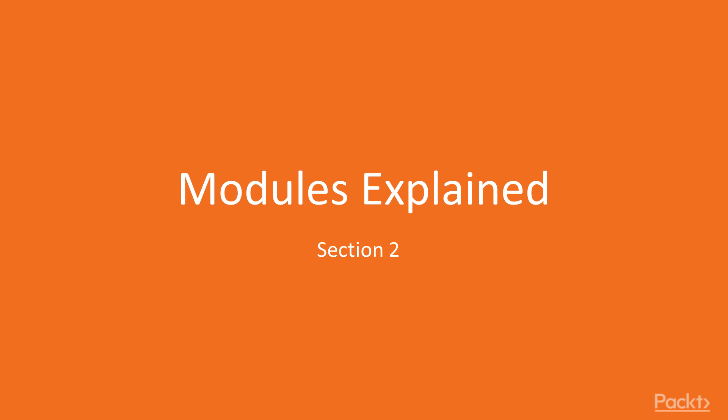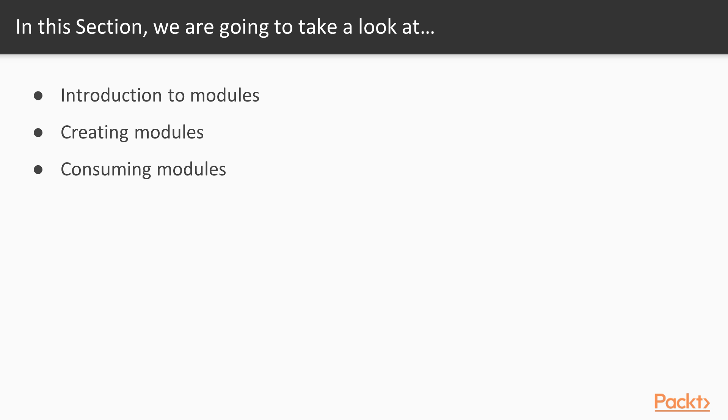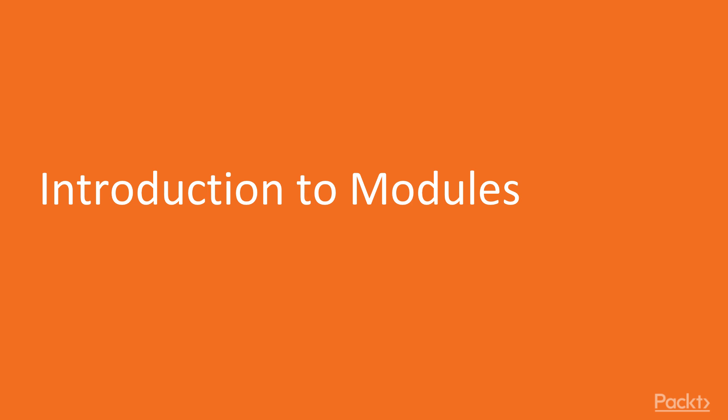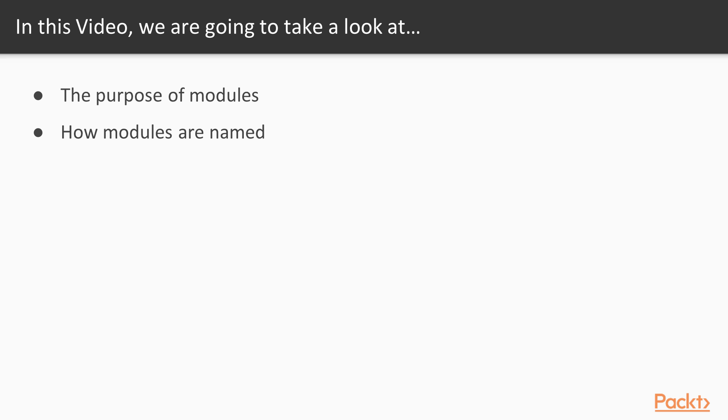Welcome to the Modules Explained section of writing Haskell programs. In this section we will learn about basics of modules in Haskell, how to create our own modules, and how to consume other people's modules. Welcome to Introduction to Modules. In this video we are going to talk about the purposes and uses of modules in Haskell, and how modules are named in Haskell.